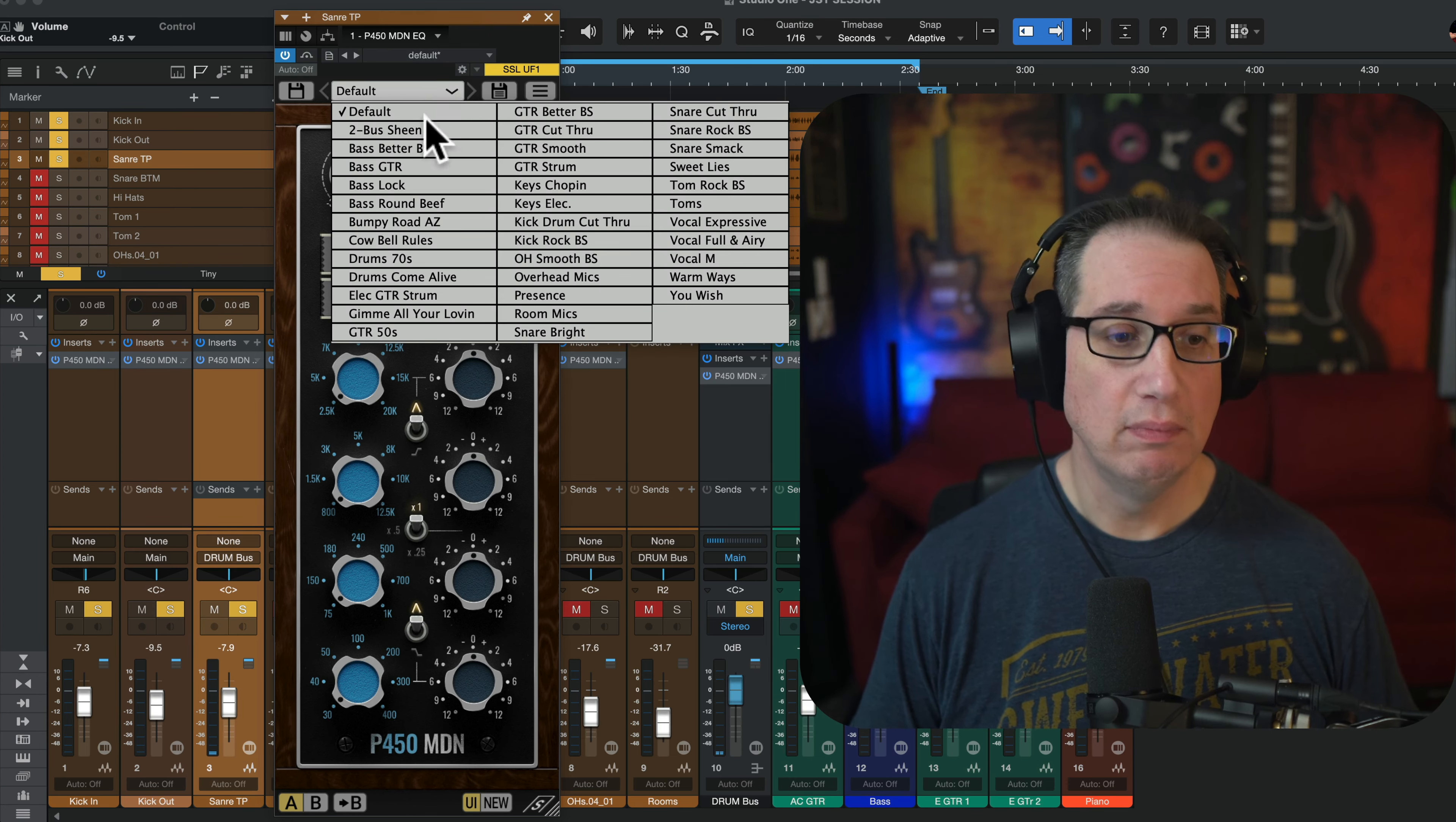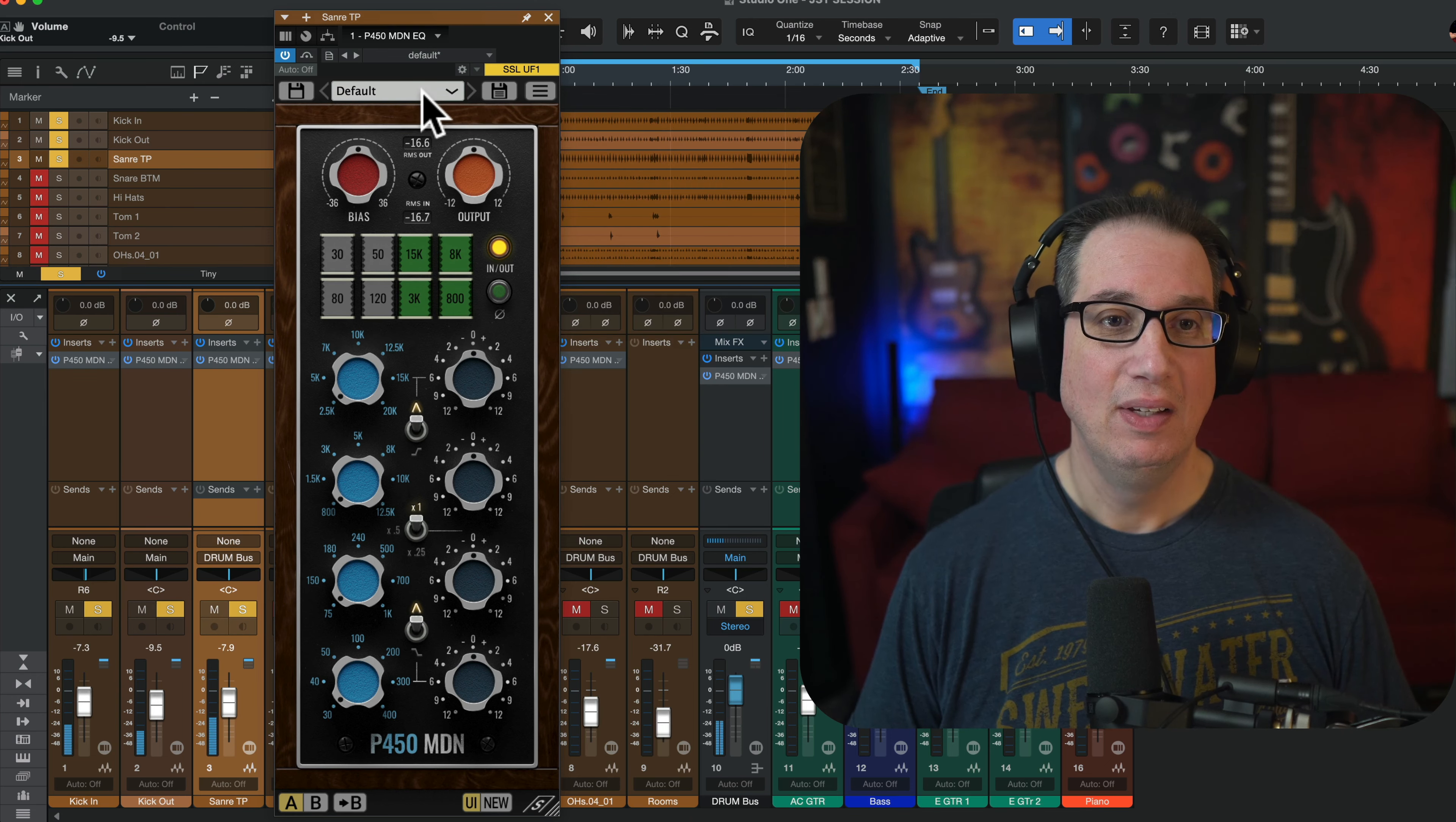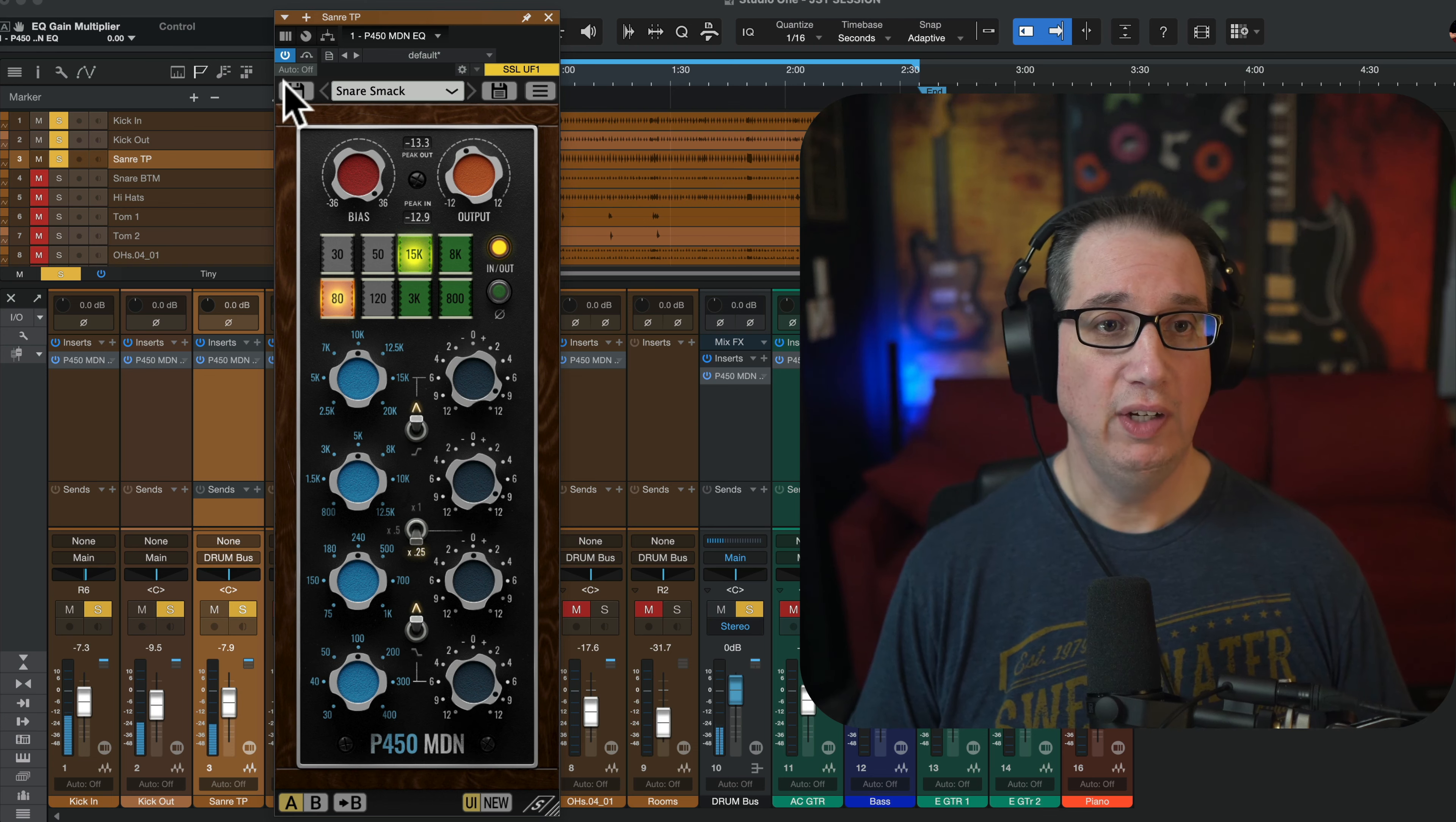Snare toppity top. Let's try a preset. Let's try a preset. Here we go. Snare top. Snare smack. Well, there you go.